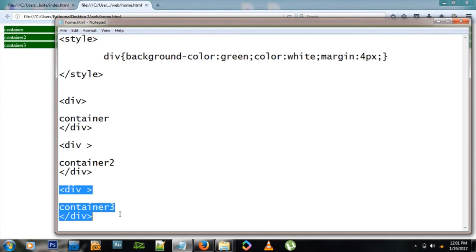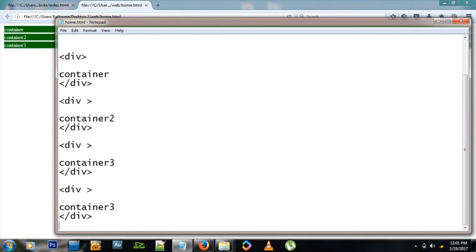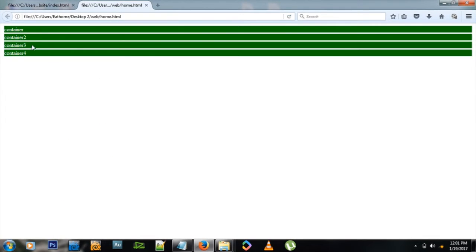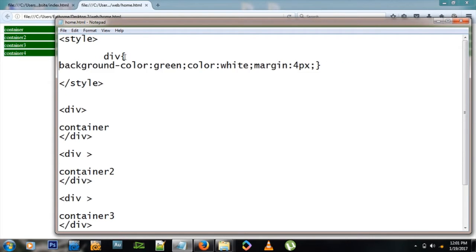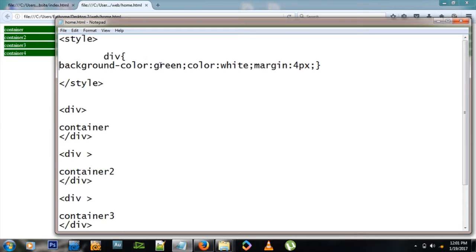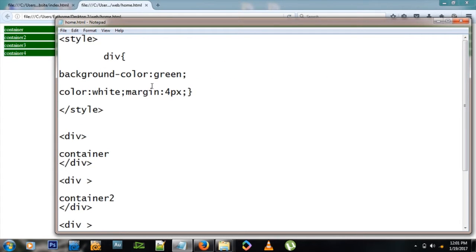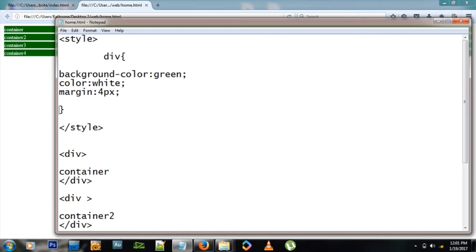I can add one more div if I feel like - let me add div number four, container number four. You will see automatically it appears just like the others because it's also a div. That's how you control many of these at once. Some people like to show it like this instead, so it's more readable.